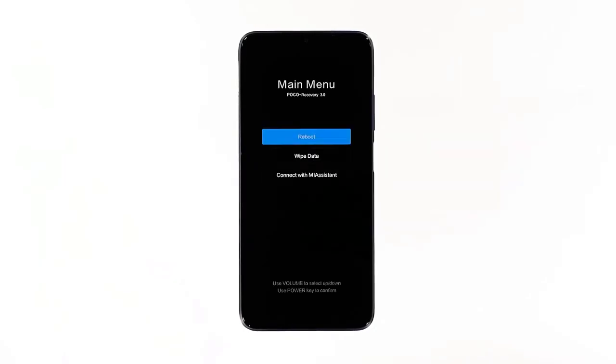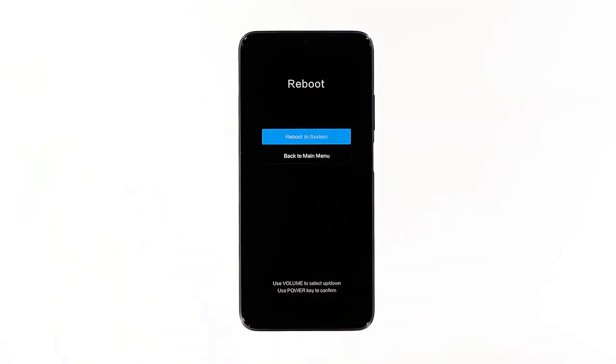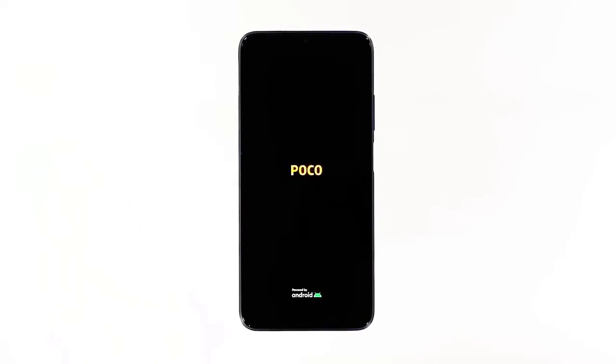From recovery mode, you can reboot your phone by pressing the power key to select the options. If your Poco M3 boots into recovery mode, it should reboot normally. However, if it still won't respond to this procedure, try the next solution.